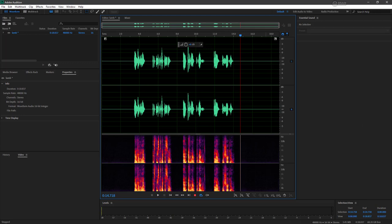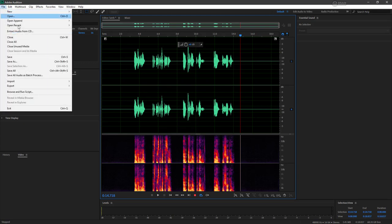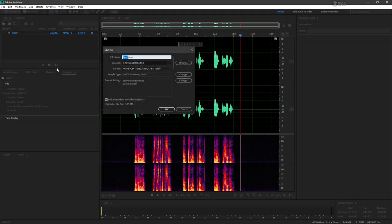The last thing we need to do before moving on is to save this. So I'm going to choose File, Save. And here's the Save As dialog. I'm going to name this lam.wave. I'll save it to a project folder on my desktop. You can save it wherever you like. And for format, I'm choosing Wave PCM.